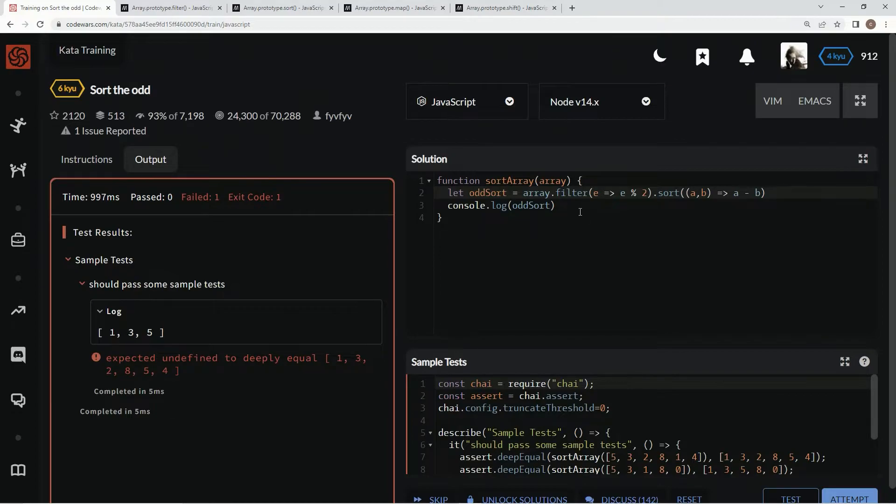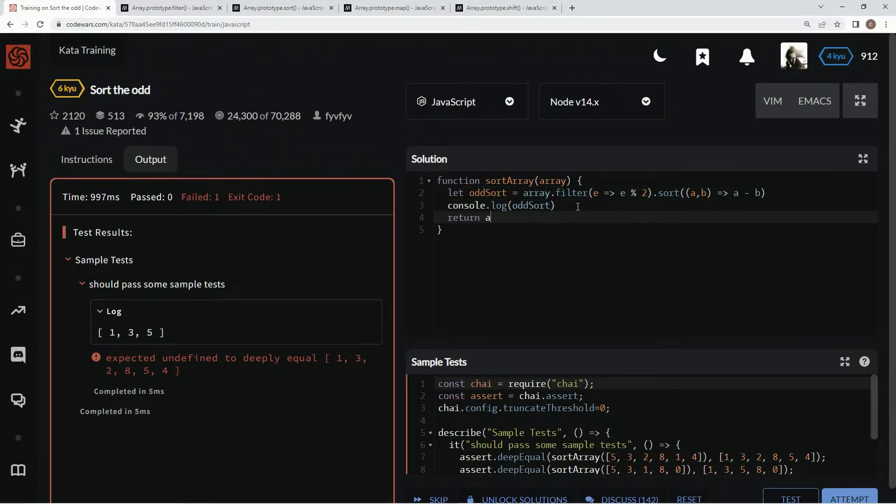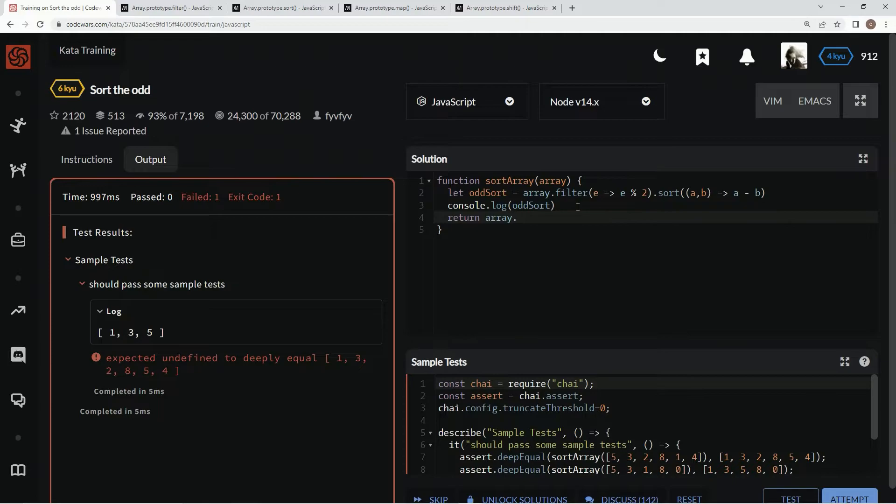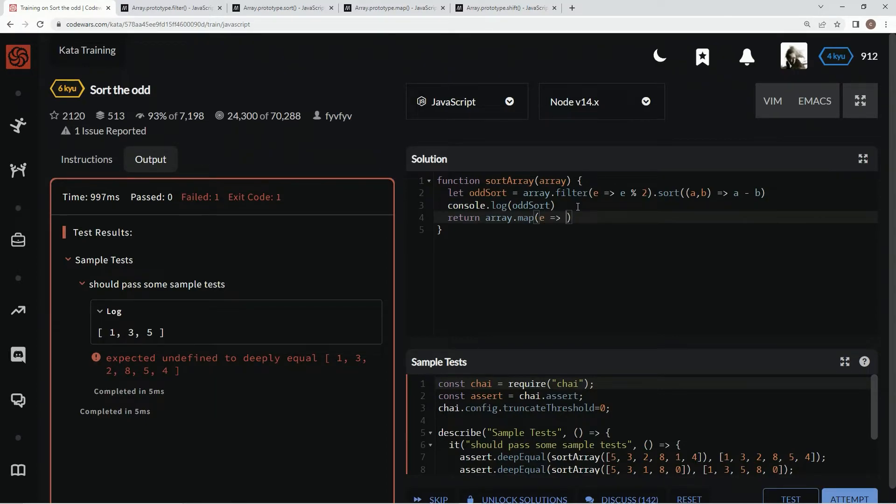So now down here we're going to say return array.map, we're going to add an element, and if element...